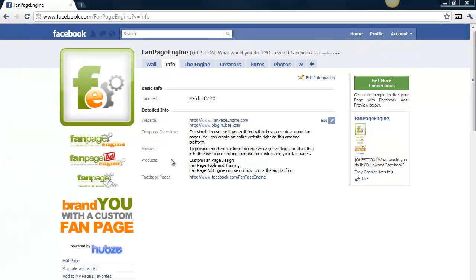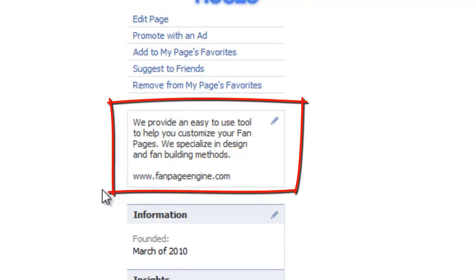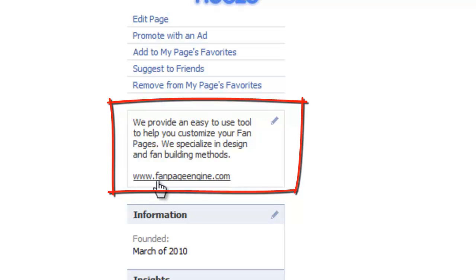You also have an opportunity to highlight key aspects of your business in the information box, which is located below your fan page profile picture in the left column. Here, you can display information that is displayed no matter what tab the user has clicked on. We suggest inputting your mission statement, or at least a short sentence that explains what your business does. You can also include contact information or a link to your website, depending on your industry.